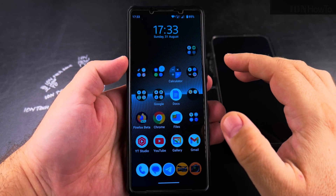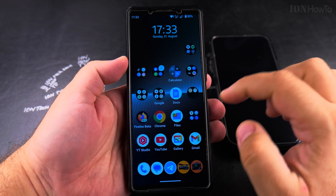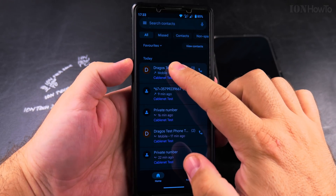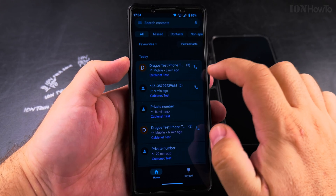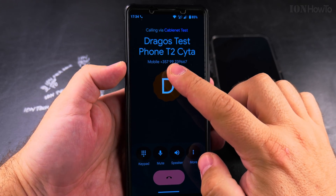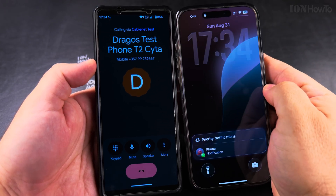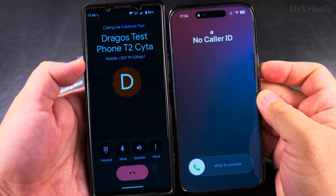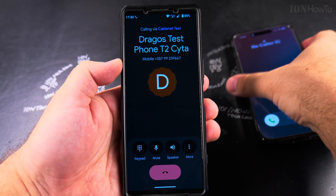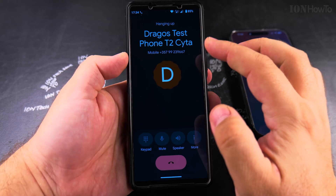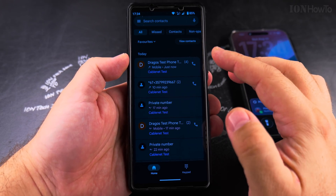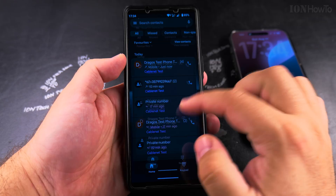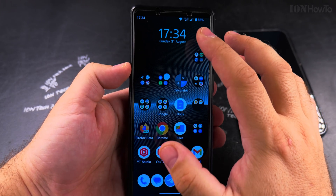Today I show you how to unhide the caller ID on your Android phone. If you're making a phone call and for some reason when you call someone, instead of seeing your phone number — this is my test phone number on my iPhone — you see 'no caller ID' or 'private number,' or even worse, your calls might be automatically rejected. You really don't want that.